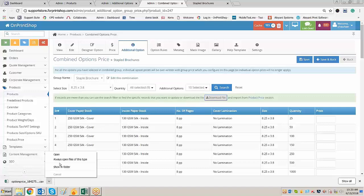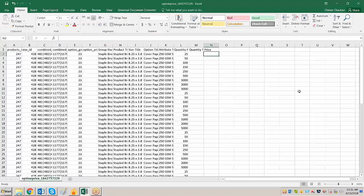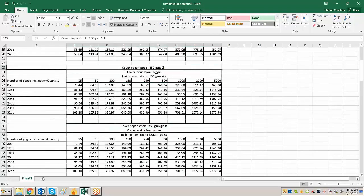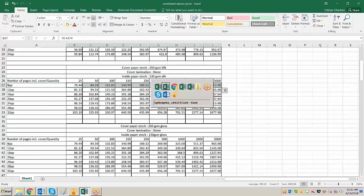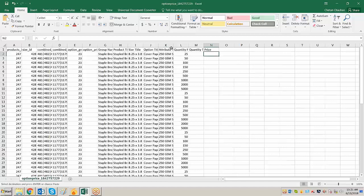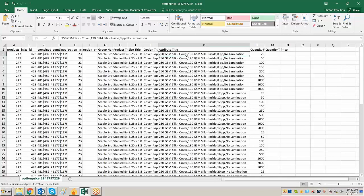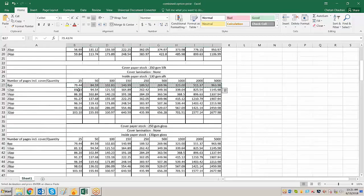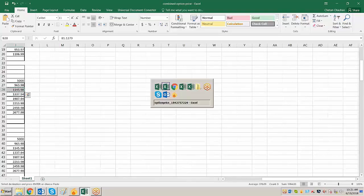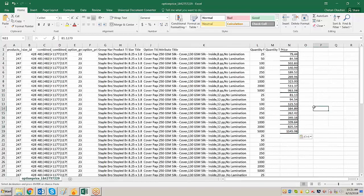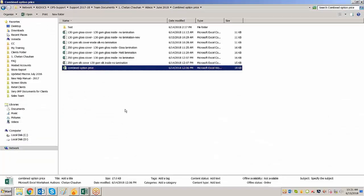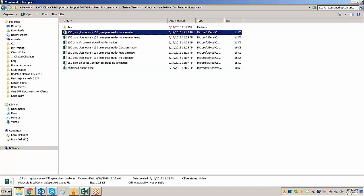Let us open the file and enter the details. For example: 250 GSM silk, none, 130 GSM silk inside, 8pp. I'll copy the details from here and check whether we are entering correctly. No lamination, 8pp, 250 GSM silk — right-click and click on transpose, and the data is entered. For the second combination, 12pp, I'll select from here, copy, right-click and transpose. Same way you can copy all the data from your Excel sheet into the download file. I have downloaded all the files with the combinations, so let us now upload them one by one.